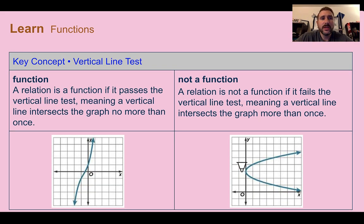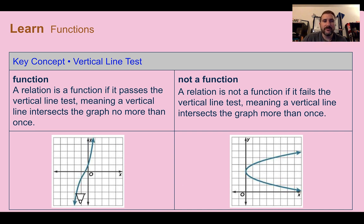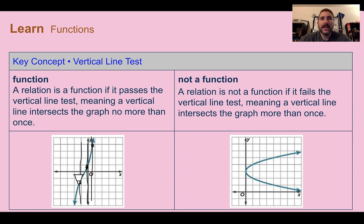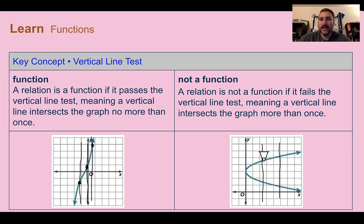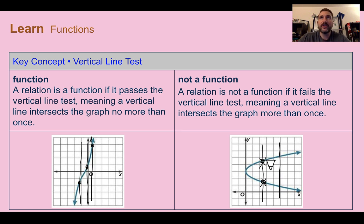The key concept here is the vertical line test. If it's a function, it passes the vertical line test, which means vertical lines intersect the graph no more than once. If I draw vertical lines using the grid, nowhere on this graph does a vertical line cross more than once. If it crosses more than once, it fails the vertical line test and that is not a function.